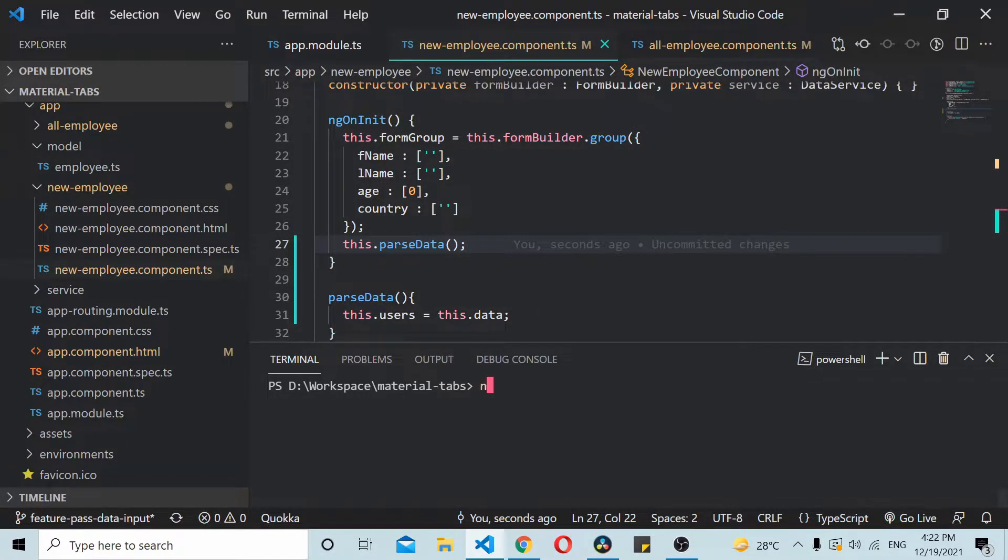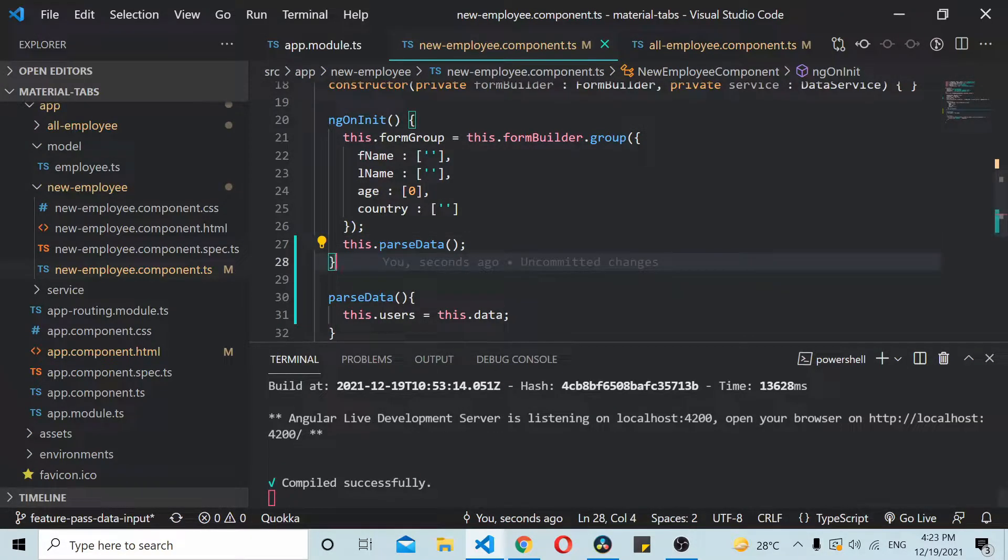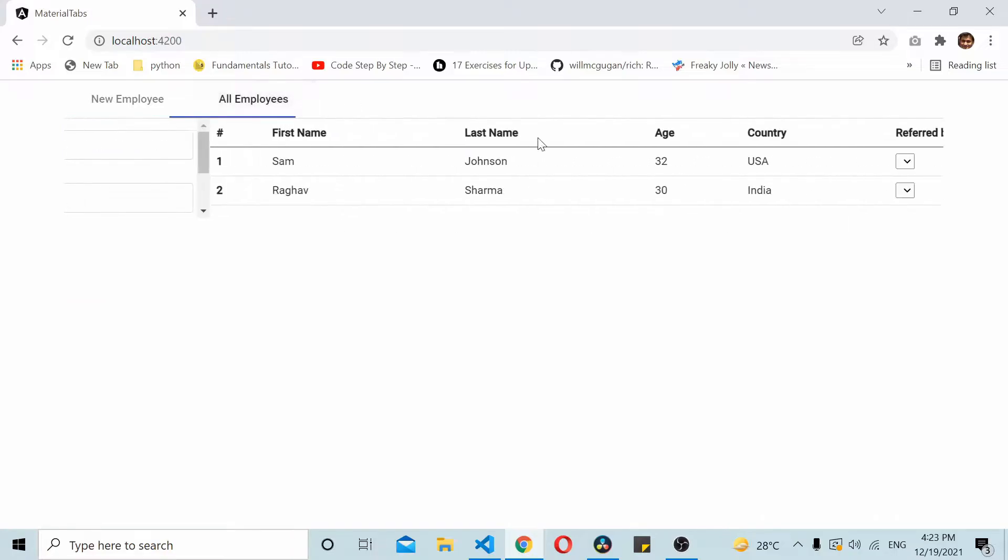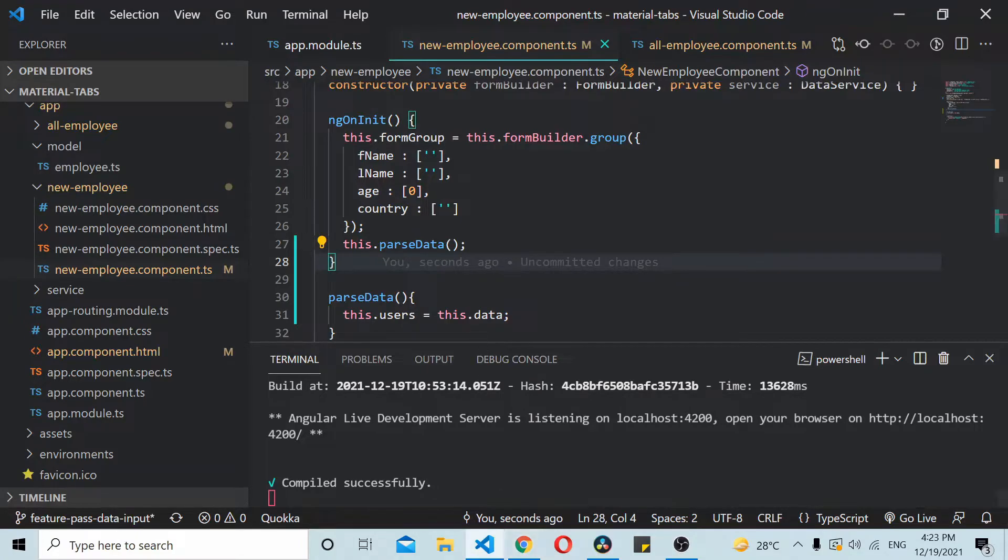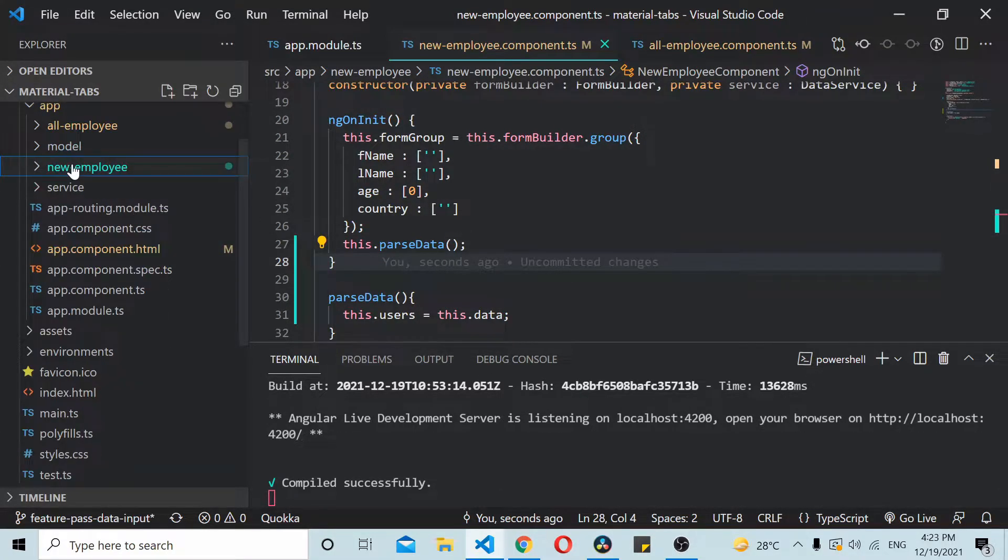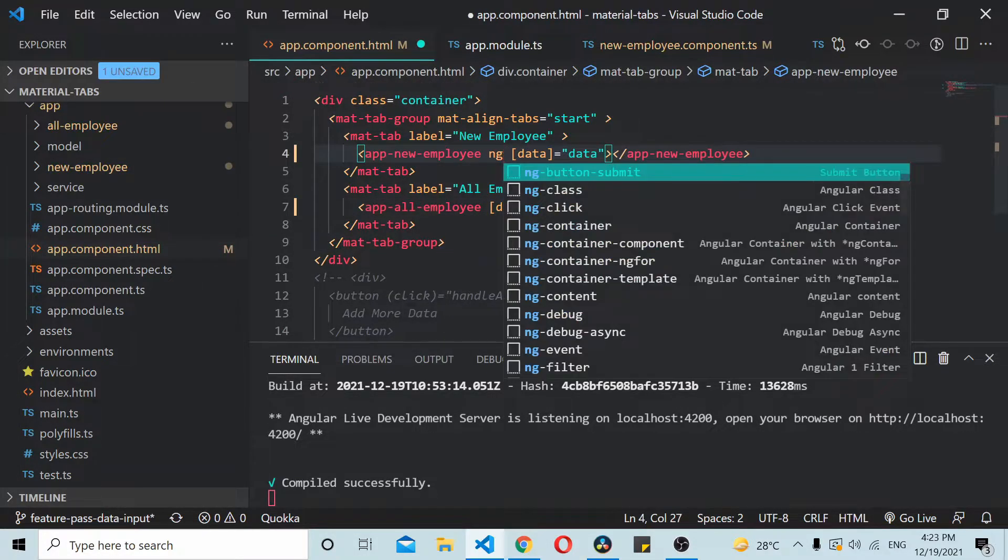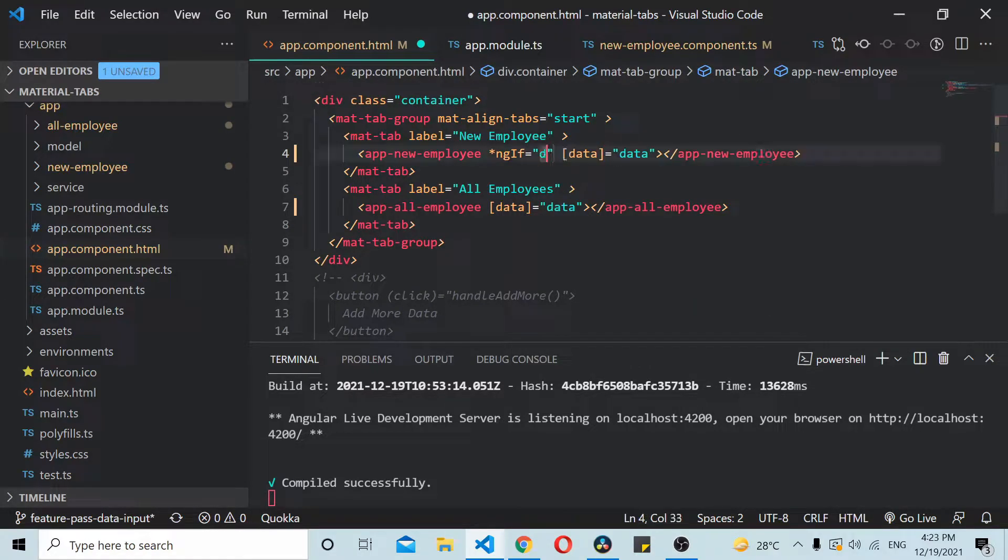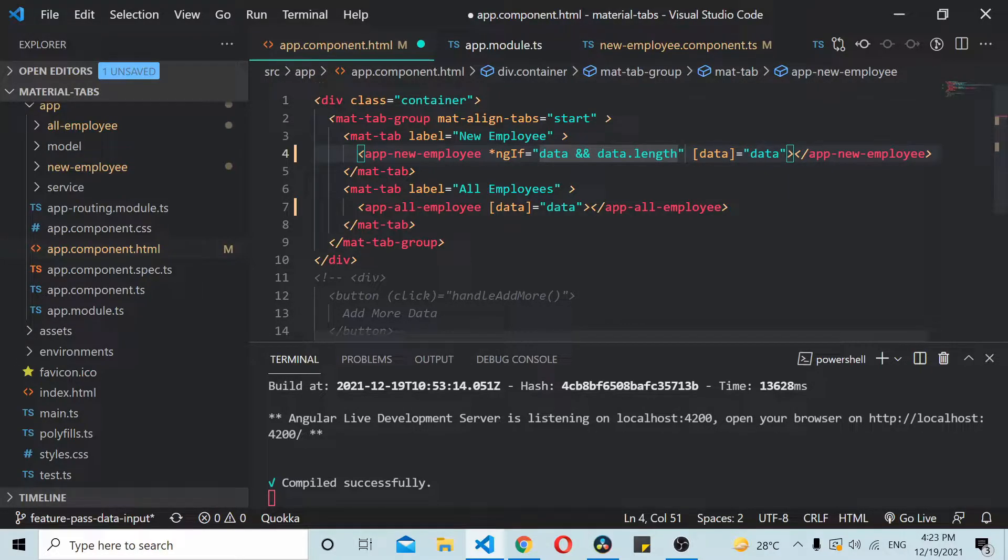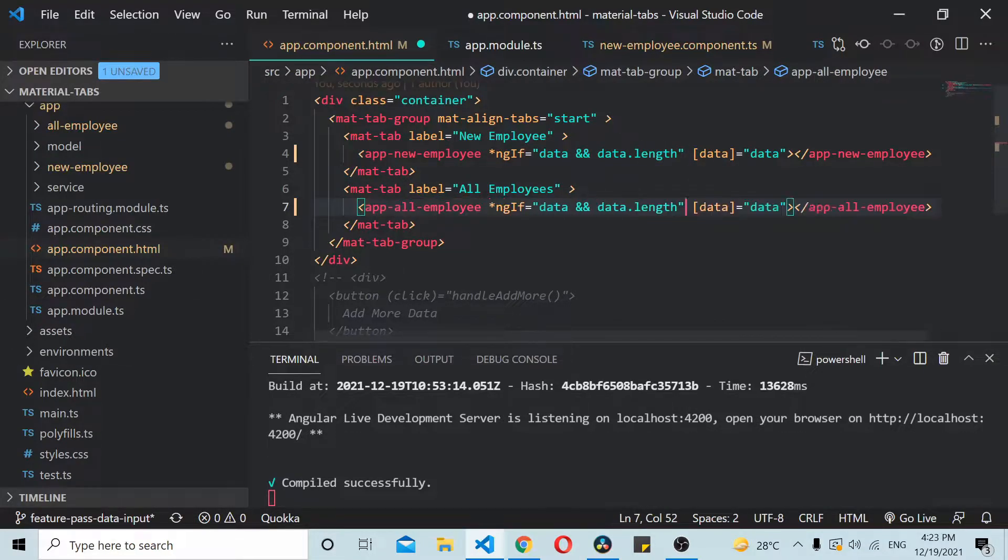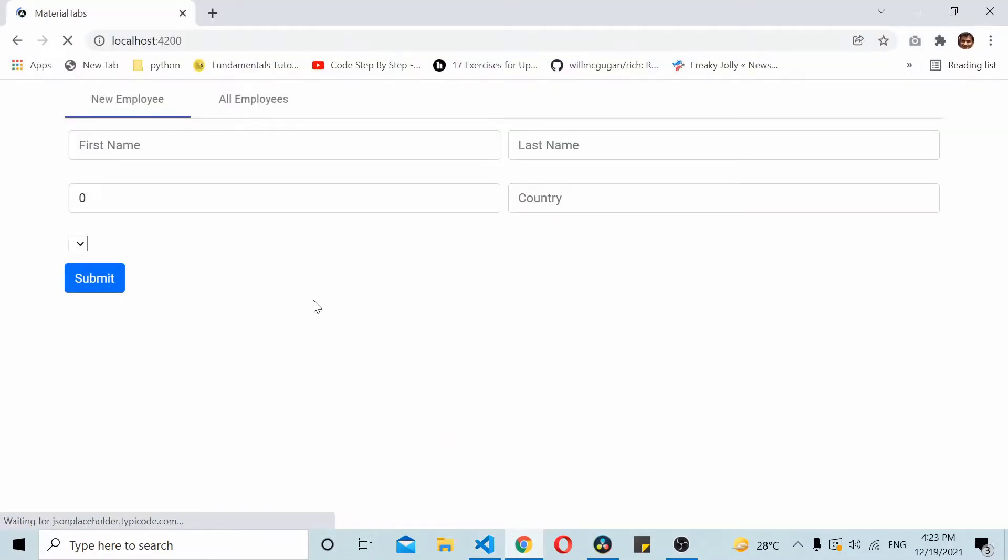Now let's start running the application and see what happens. Once you load the application you can see that the dropdowns are empty now. The reason for this is the child component gets loaded before the data is being passed to this component. So we need to add one condition here using ngIf to load it only if we have data. We'll add this condition to both the child components. Now this works fine and we get the data here.